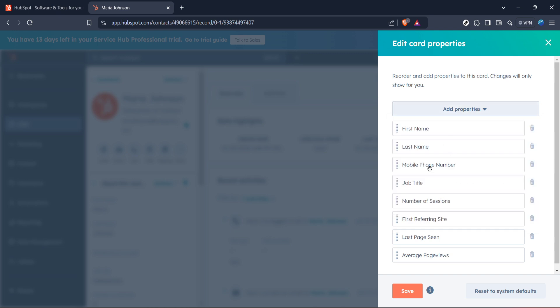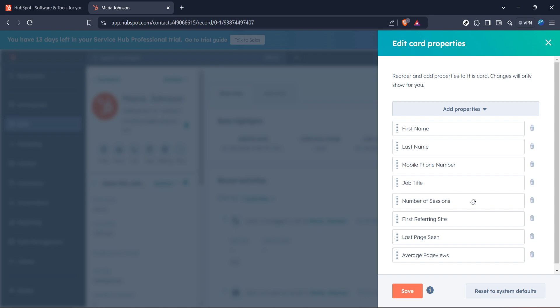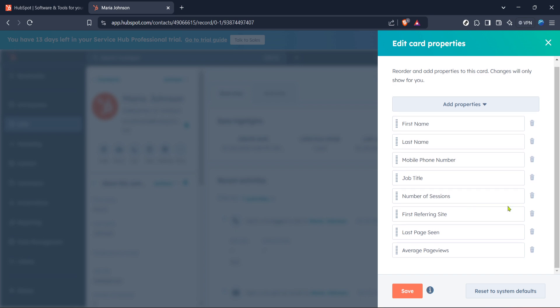To summarize, the process of adding tags in HubSpot 2025 starts from logging into your HubSpot account, navigating through the CRM section to your contacts, selecting the specific contact, and using the Actions and Customize Properties options to tailor the contacts' details to your preferences.